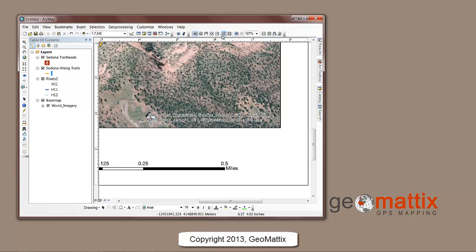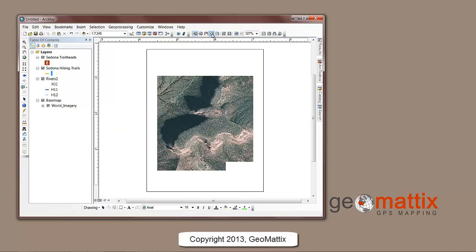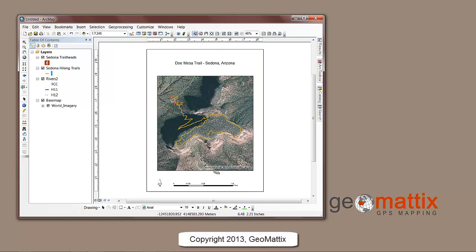So when you print your map out, you may or may not want that to show up. Here's a way that you can make it disappear. Unfortunately you can't delete it, but there are some tricks to make it disappear.